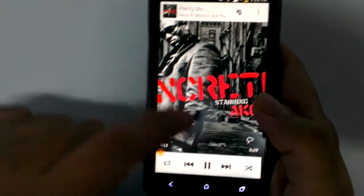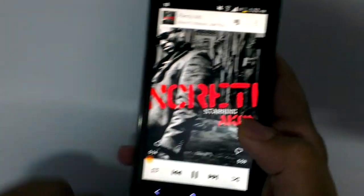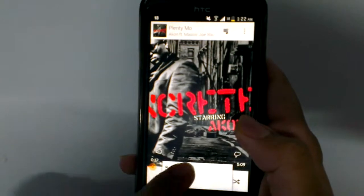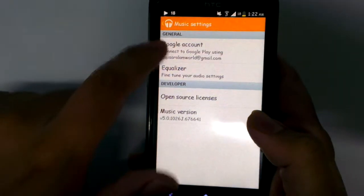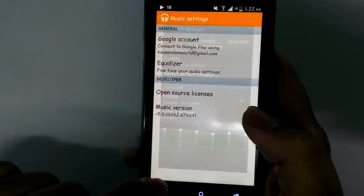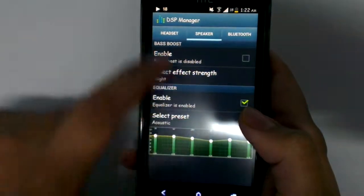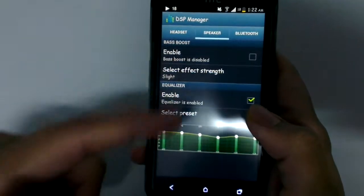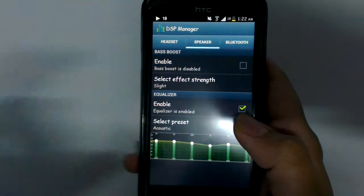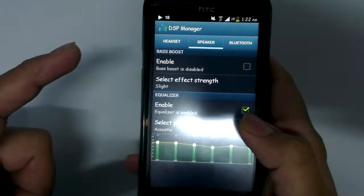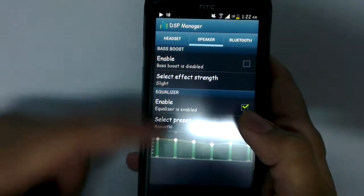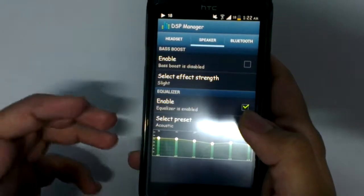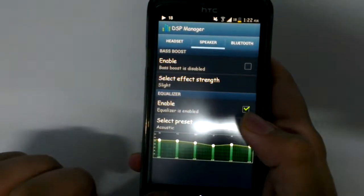In the settings, you can see the Google account option and an equalizer. It basically gives you access to the built-in equalizer of your Android device, and if your device doesn't have one, it also has an inbuilt equalizer — so all these features add up to a great user interface.